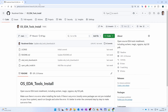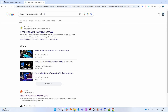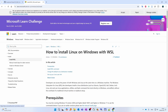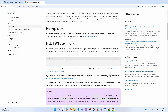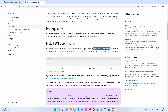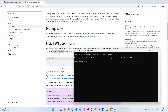First we need to install WSL on Windows. Let's search how to install Linux on Windows with WSL. Basically we're going to open PowerShell and install WSL — open PowerShell or Windows command prompt as administrator and we are going to type 'wsl --install'.